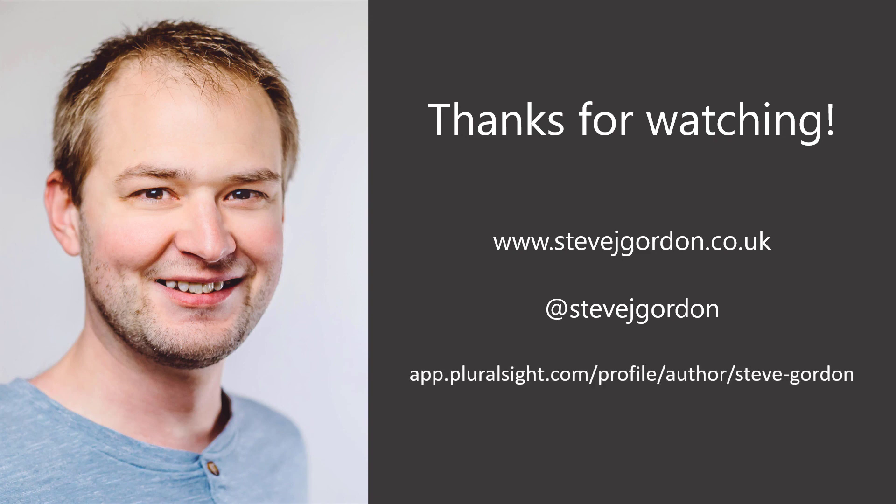Finally, I have courses about ASP.NET Core and .NET Core on the amazing Pluralsight platform. For your convenience, I'll include links to all of these things in the description below.